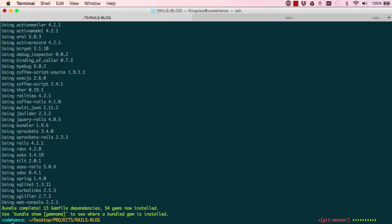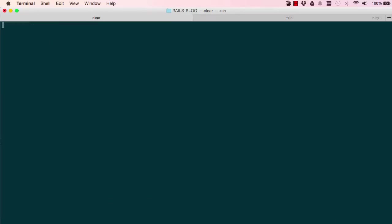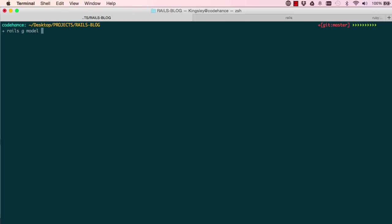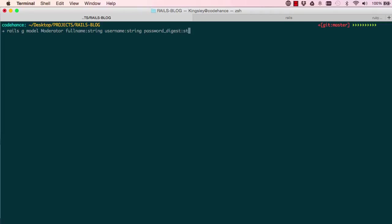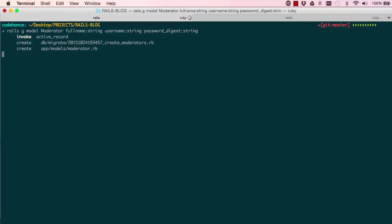Okay, so once you've done that, you can come back and say rails generate a model, singular moderator, and then now we'll give it the fields that we want. So full name is a type of string, username is a type of string, and password, we say password underscore digest because we're using bcrypt, and it's also a type of string.